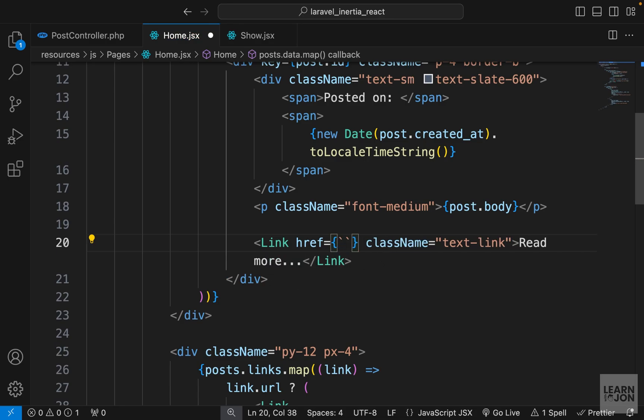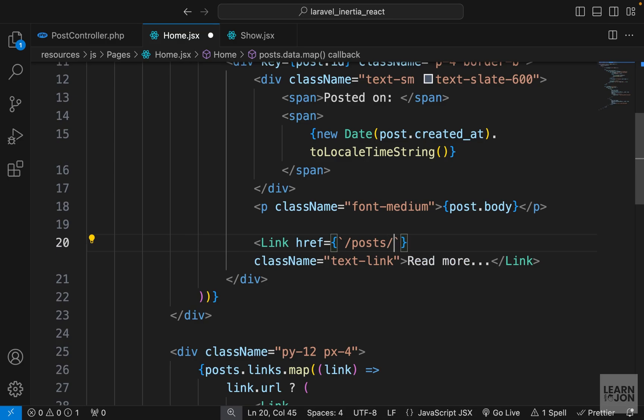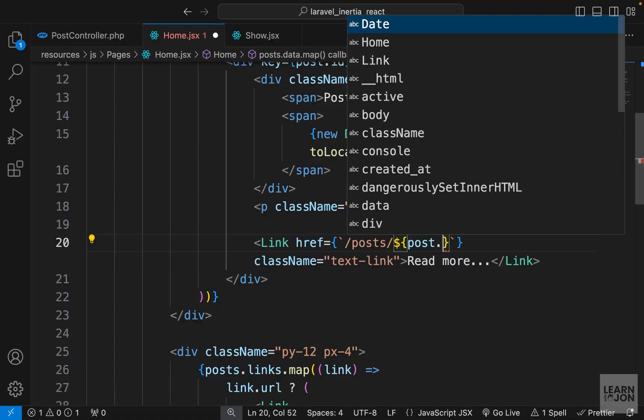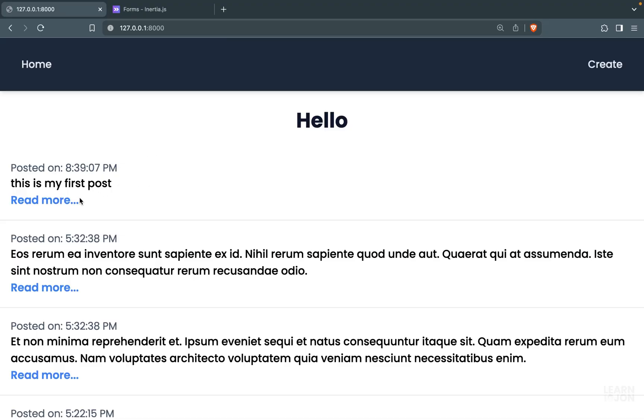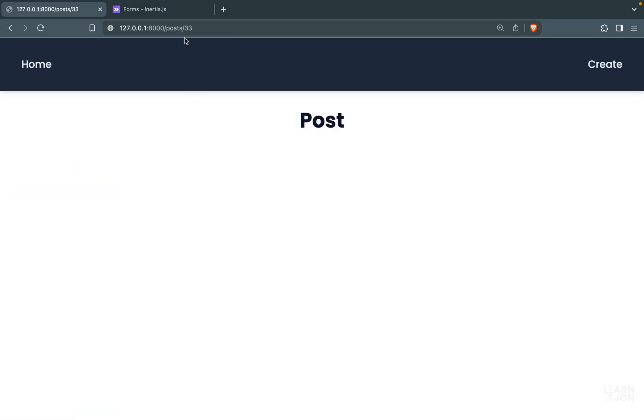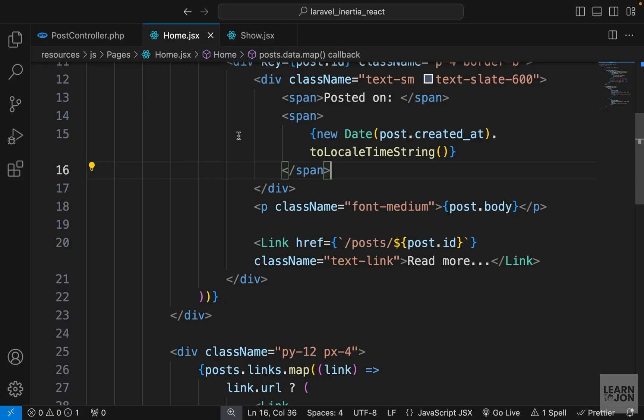We want to add curly brackets here in front of href and then back ticks. We want to go to forward slash posts, then another forward slash, and then add dollar sign curly brackets to add post.id. If I click on this read more, we go to forward slash posts and then 33, which is the id of our latest post.